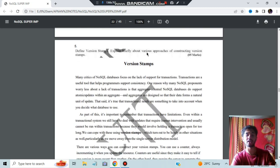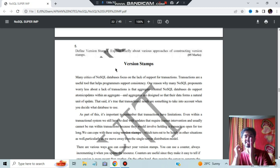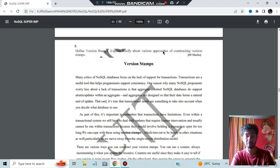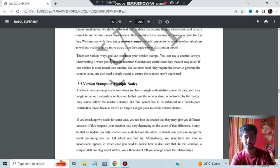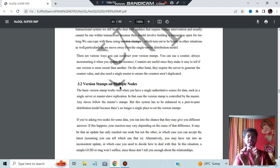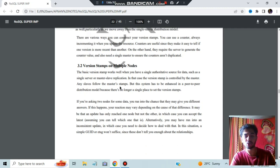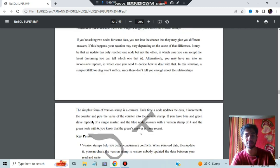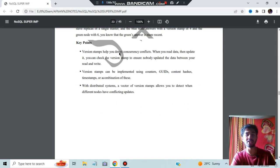Briefly explain the various approaches of constructing version stamps. A version stamp records what time a version was made and its metadata. To construct a version stamp, there are many ways: you can use a counter — first version, second version, third version, and so on. You can also store data across multiple nodes so that if any one node gets data lost, you can retrieve it from another node. Other approaches include using a GUID. Key points: it can be implemented using counters, it helps detect concurrency conflicts in distributed systems, and a vector of version stamps allows detecting different nodes having conflicting updates.